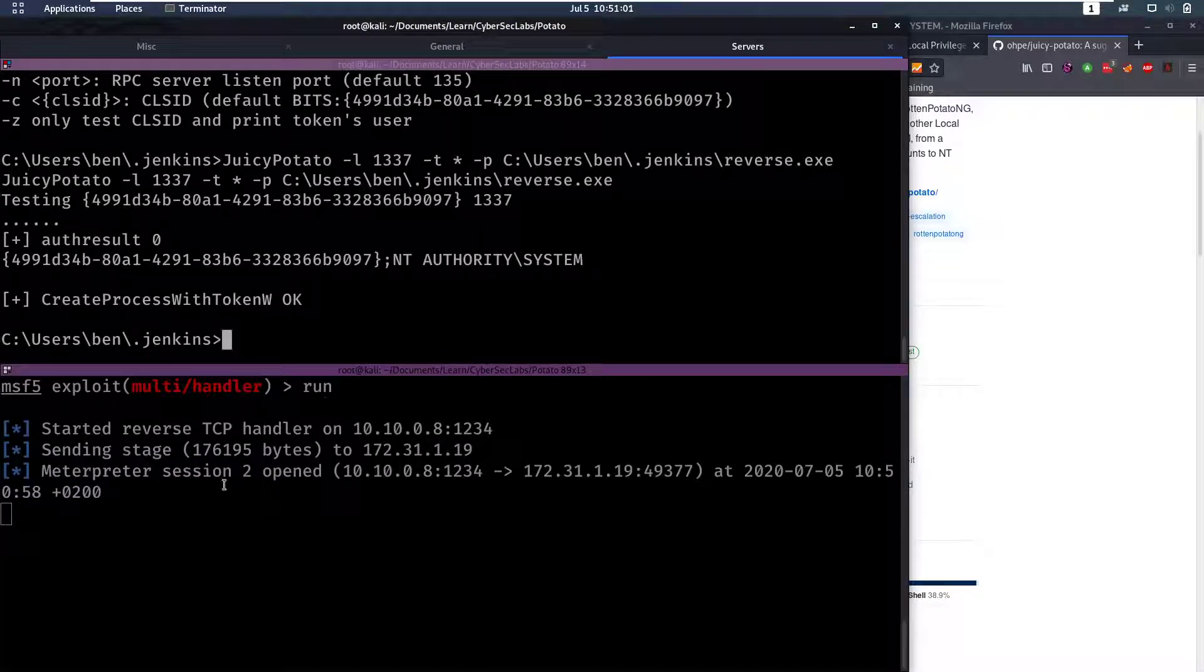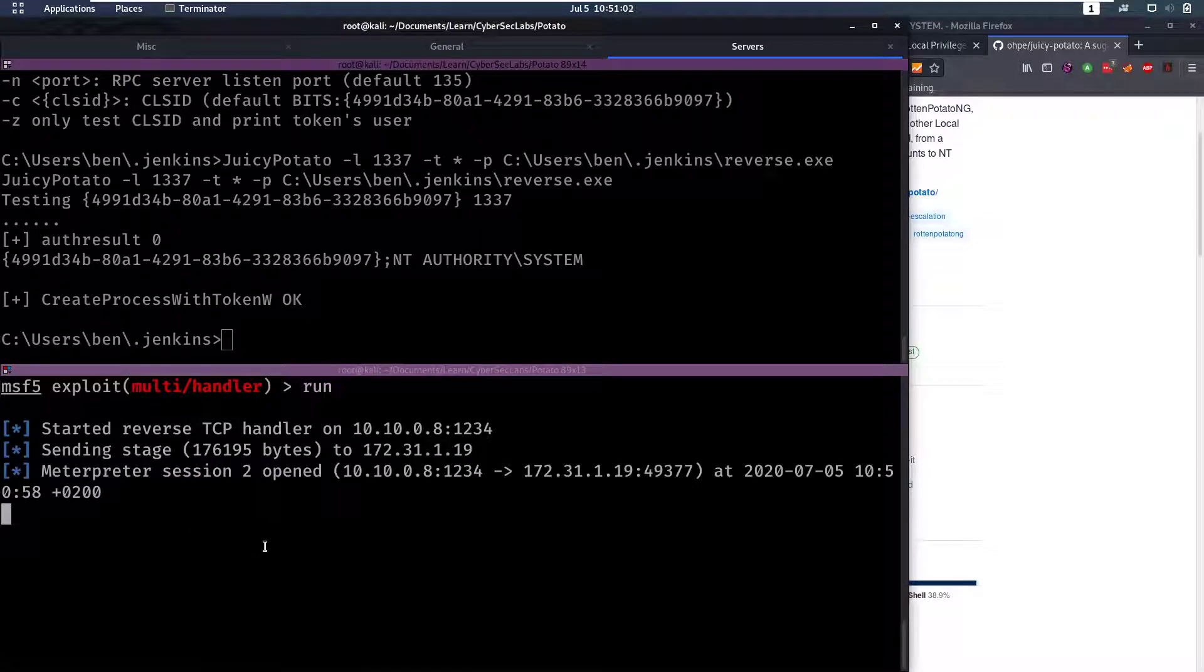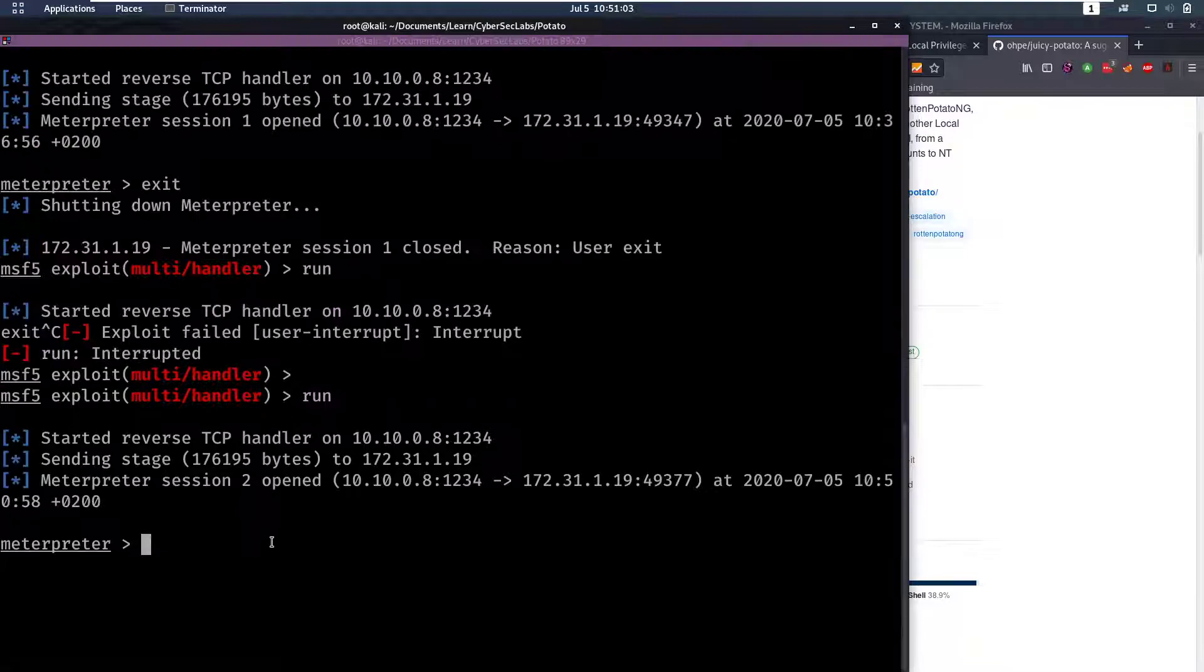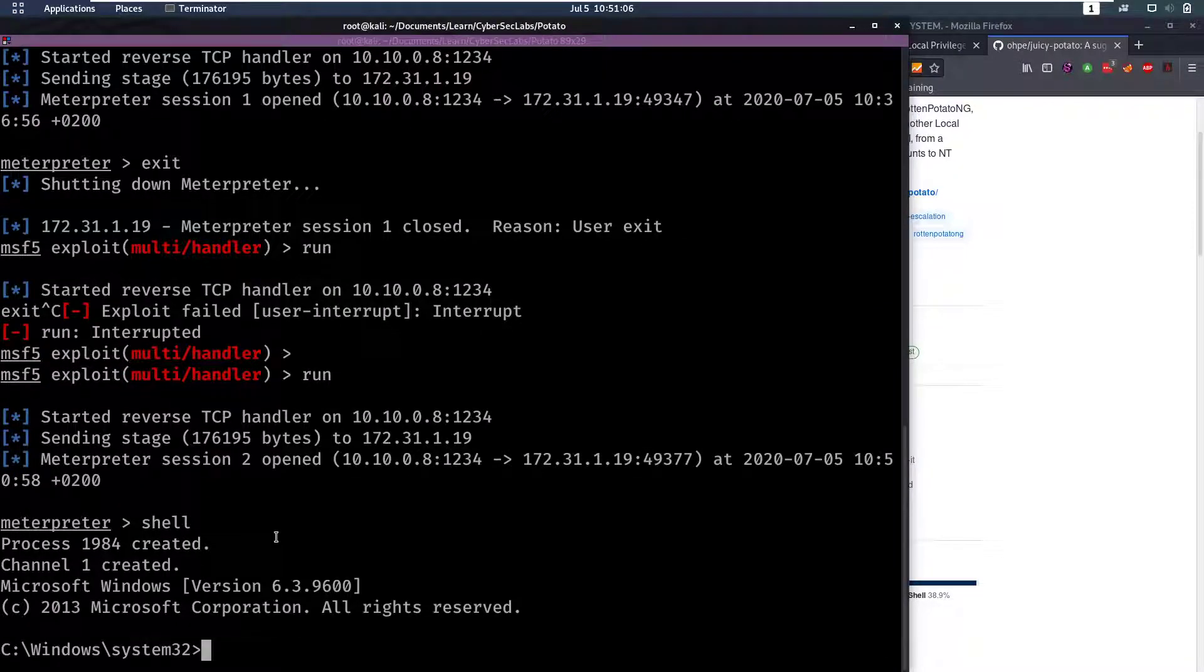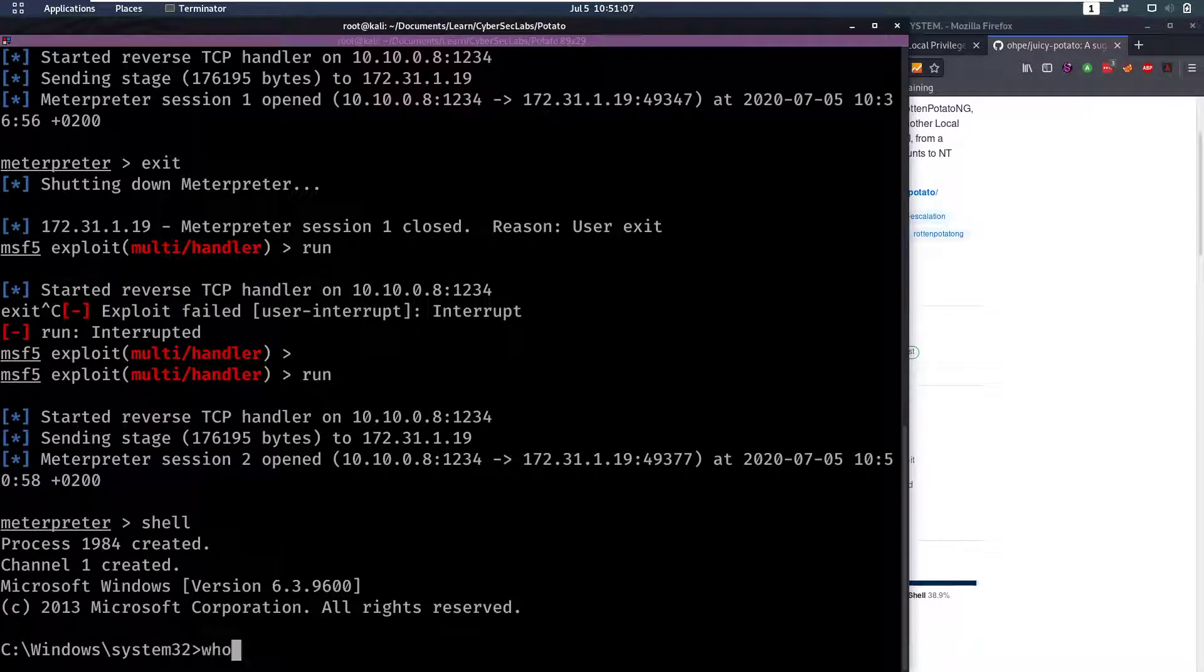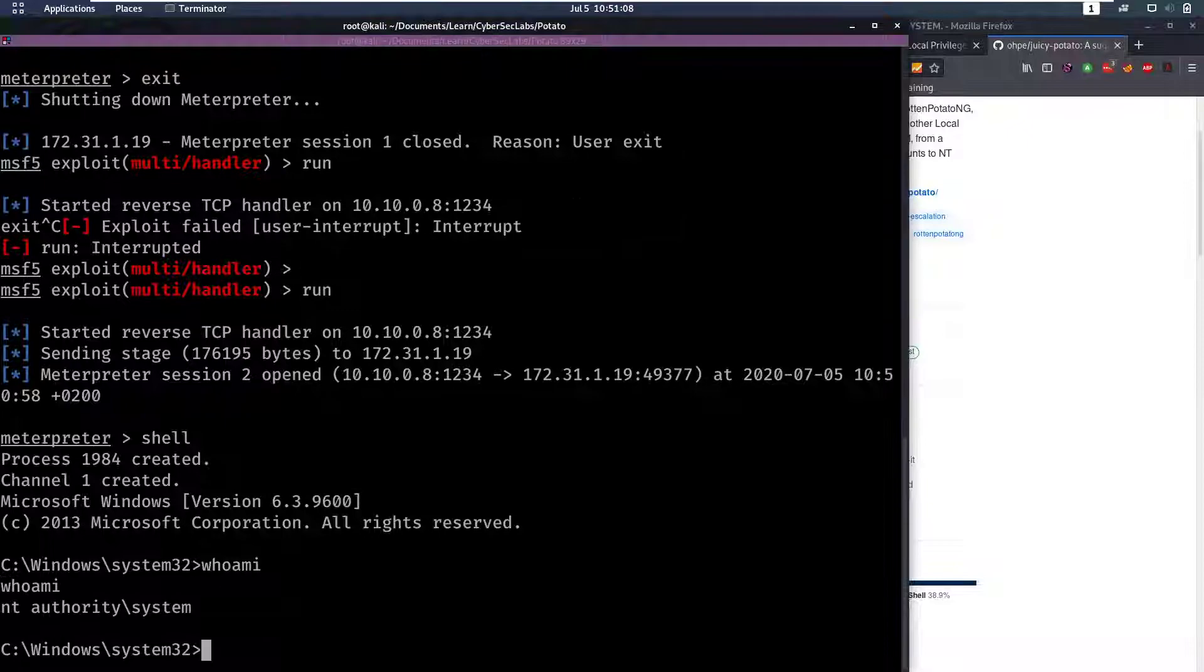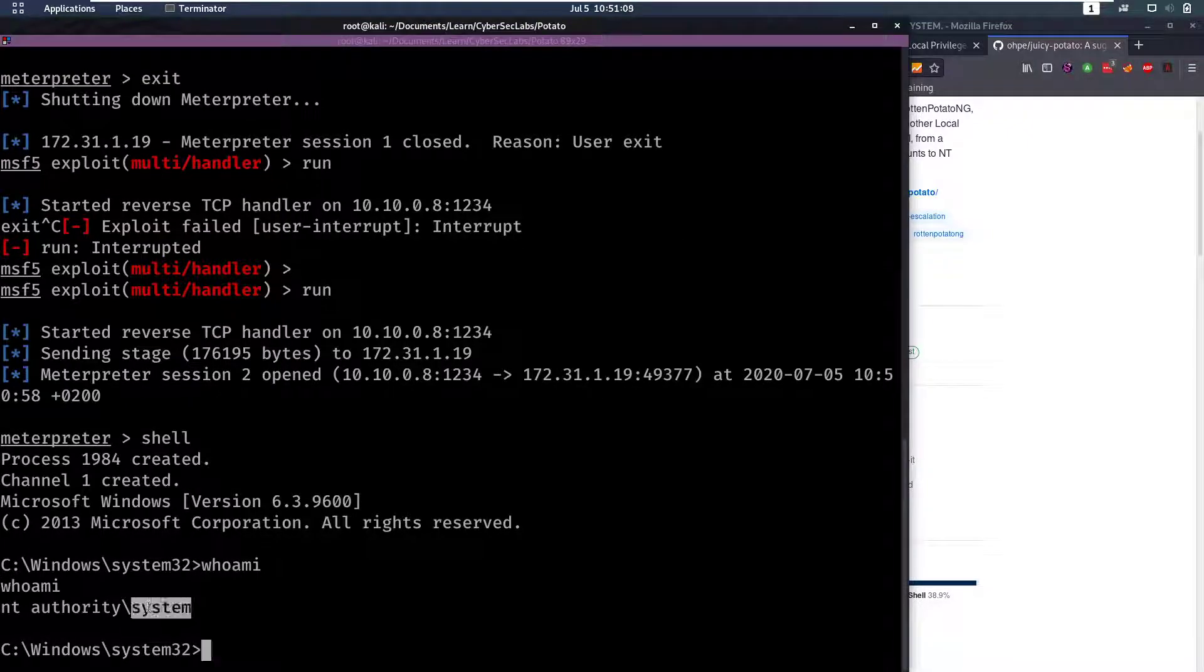If we go into a shell here and do a whoami we will see that we are now SYSTEM. So that was this box.